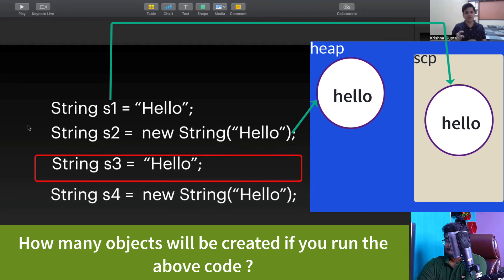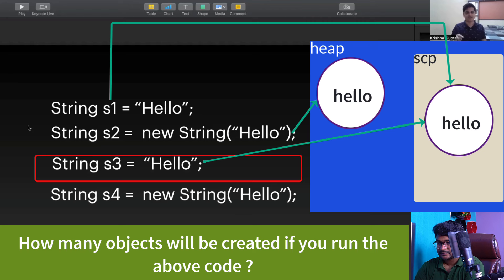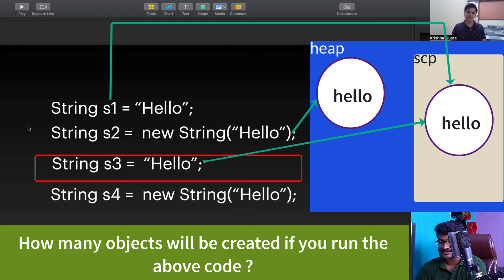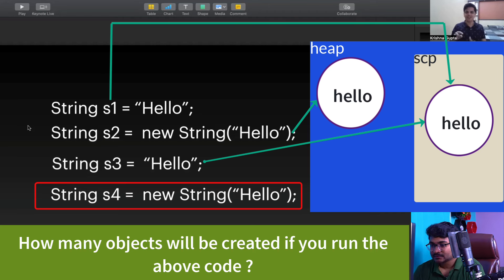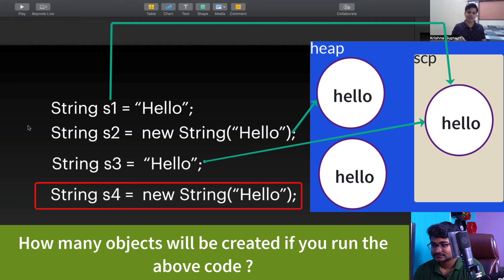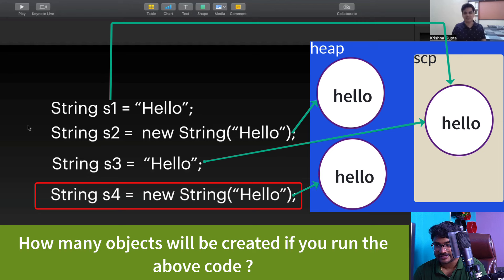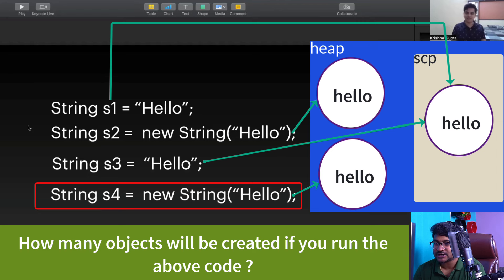For S3, it will refer to the object created by S1 — no new object will be created; it will reference SCP only. For S4, since it's a new string, a new object will be created and placed in heap memory outside the String Constant Pool. It will not go to SCP because 'Hello' already exists there. So the total number of objects created is three.